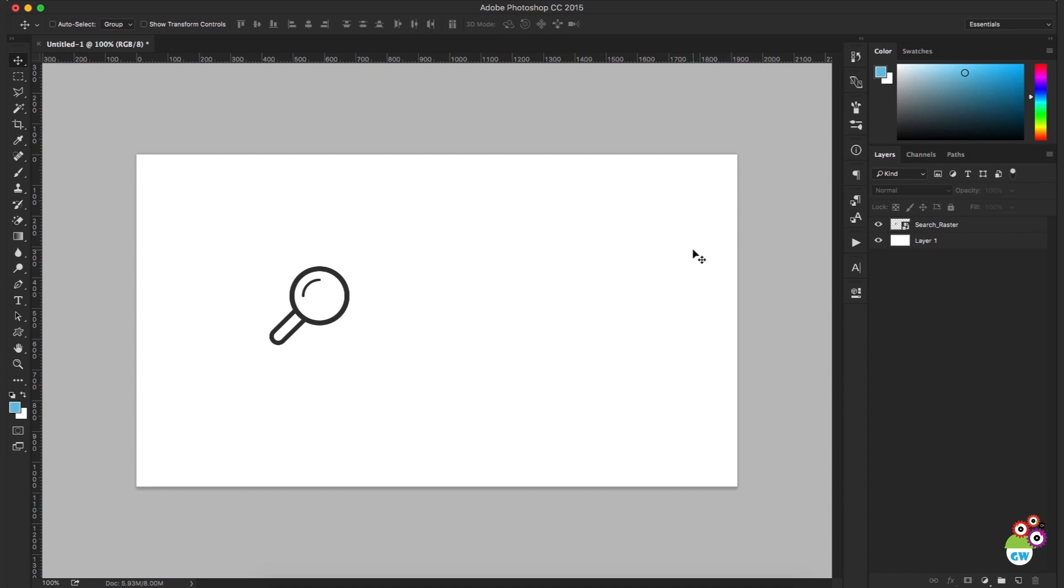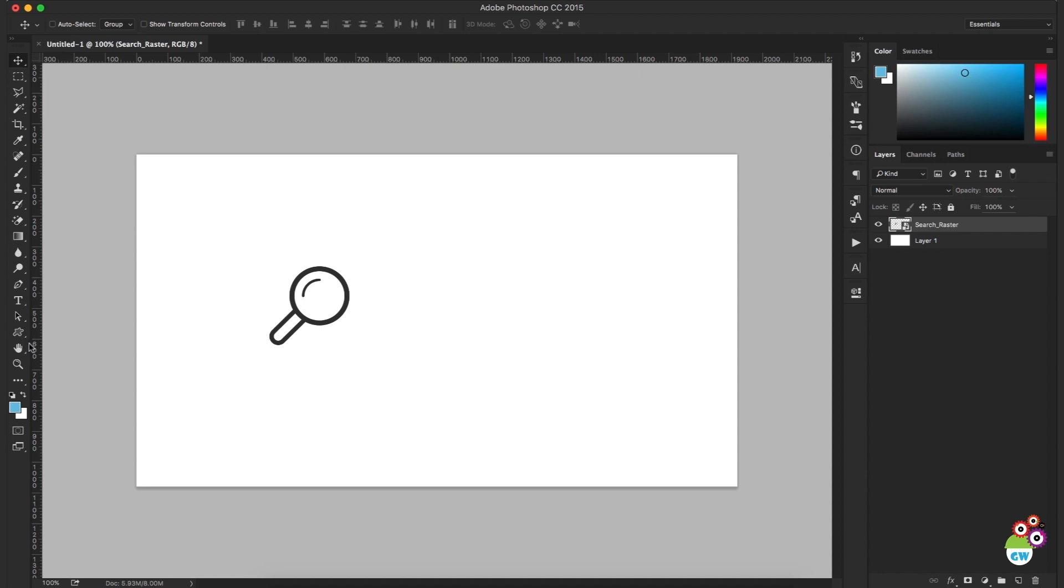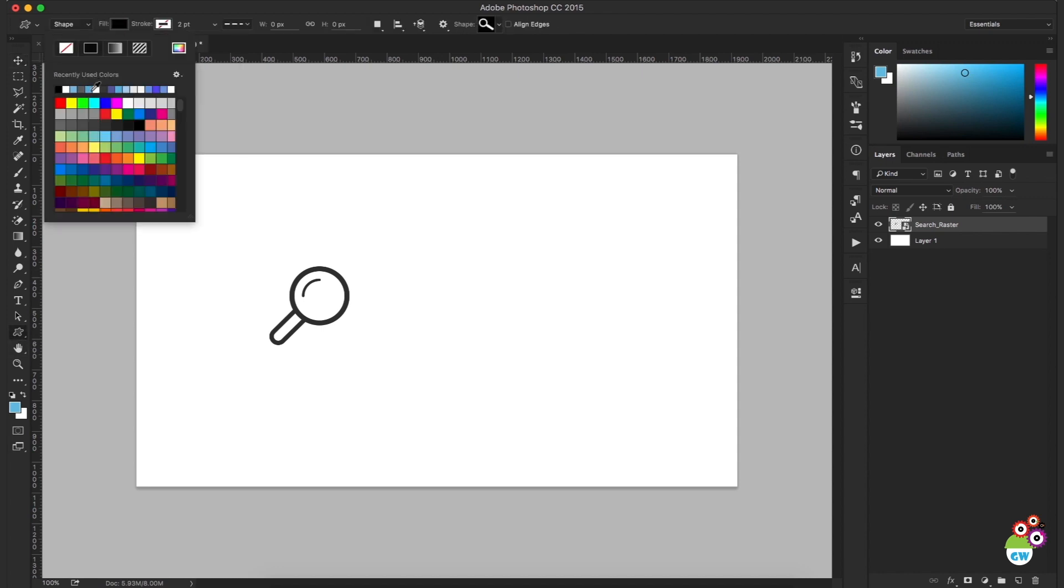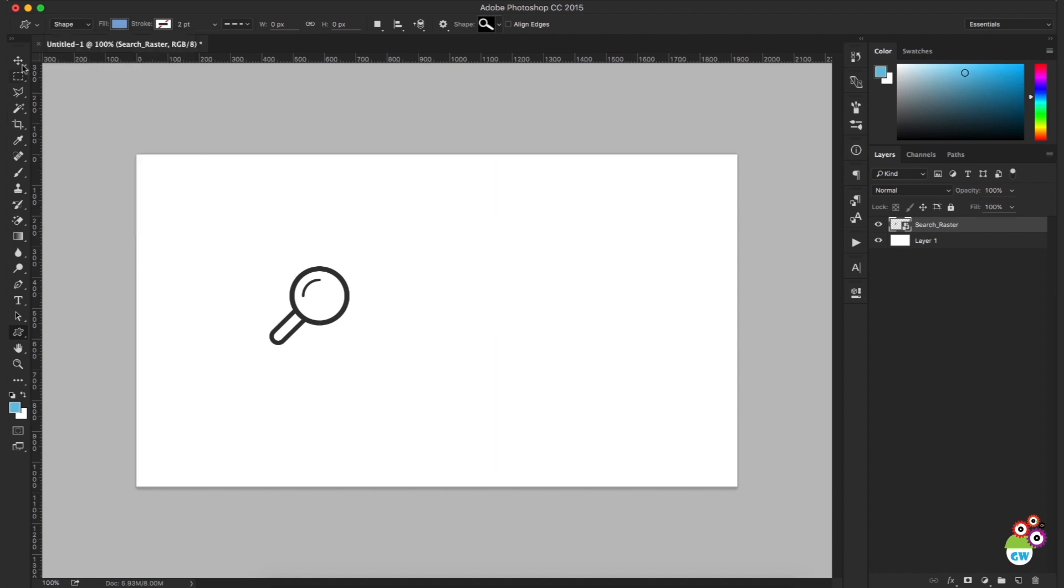We just cannot select it and change its color from here like we do in the shape layer, because it does not affect raster graphics. It might affect vector graphics or vector icons, and we'll discuss how we can change the color of a vector icon in a second video. I'll put the link of that video in the description of this video as well.